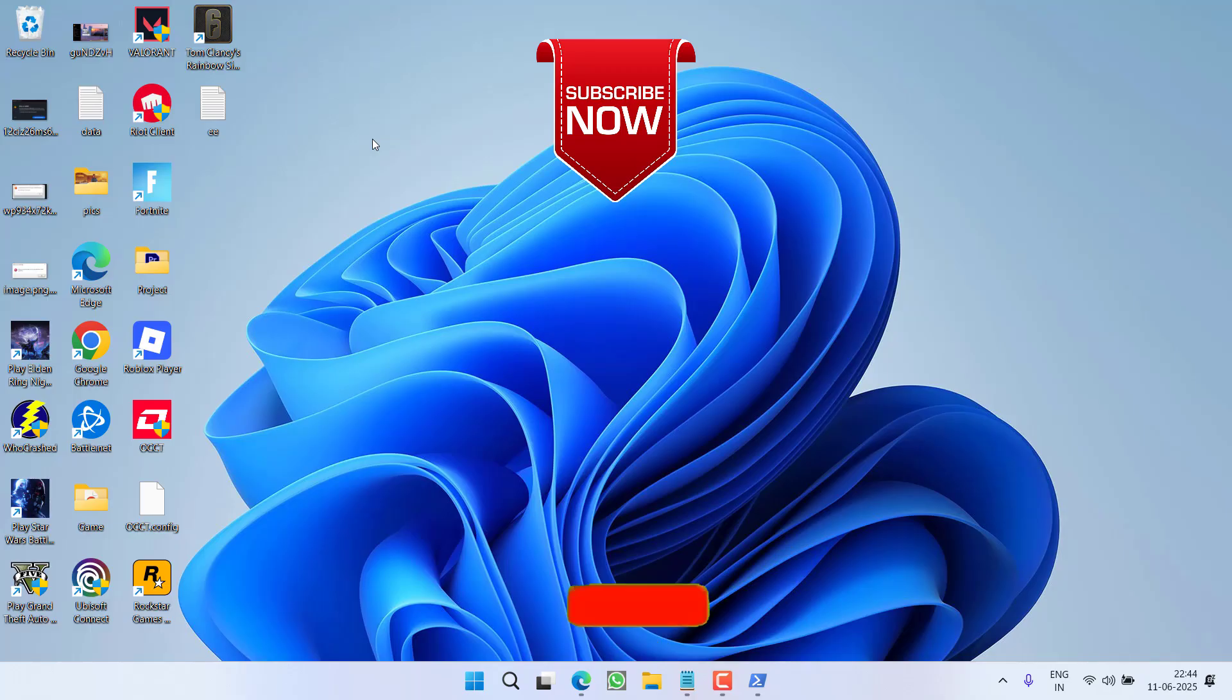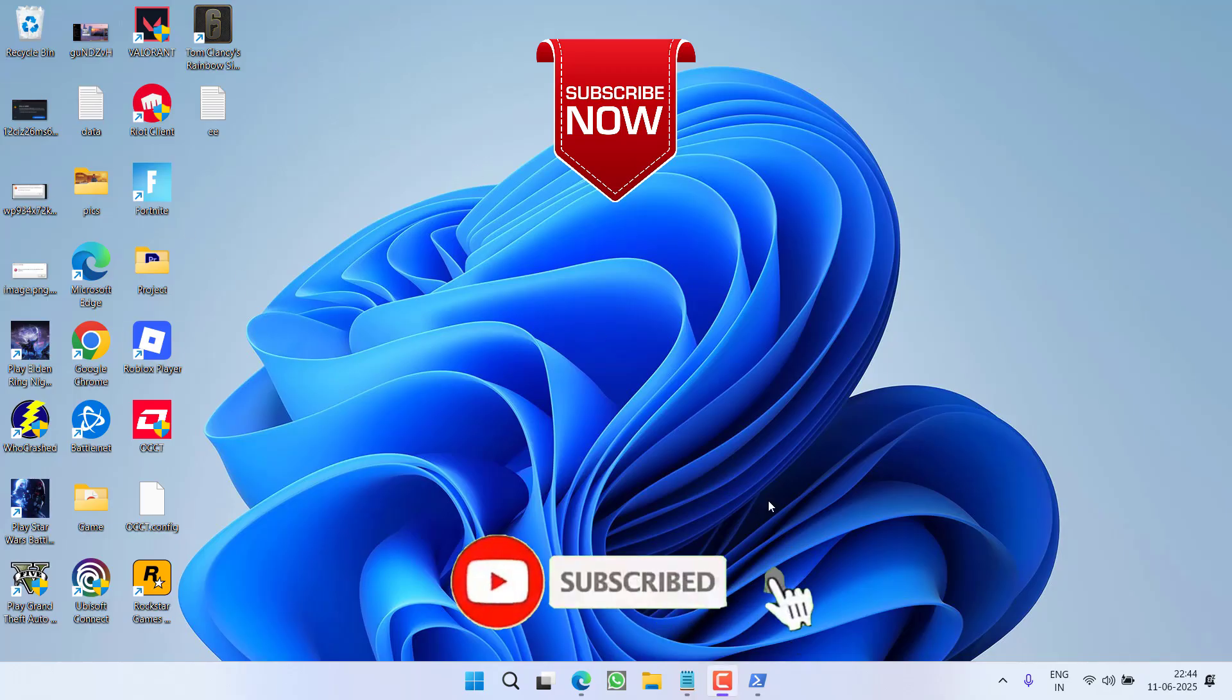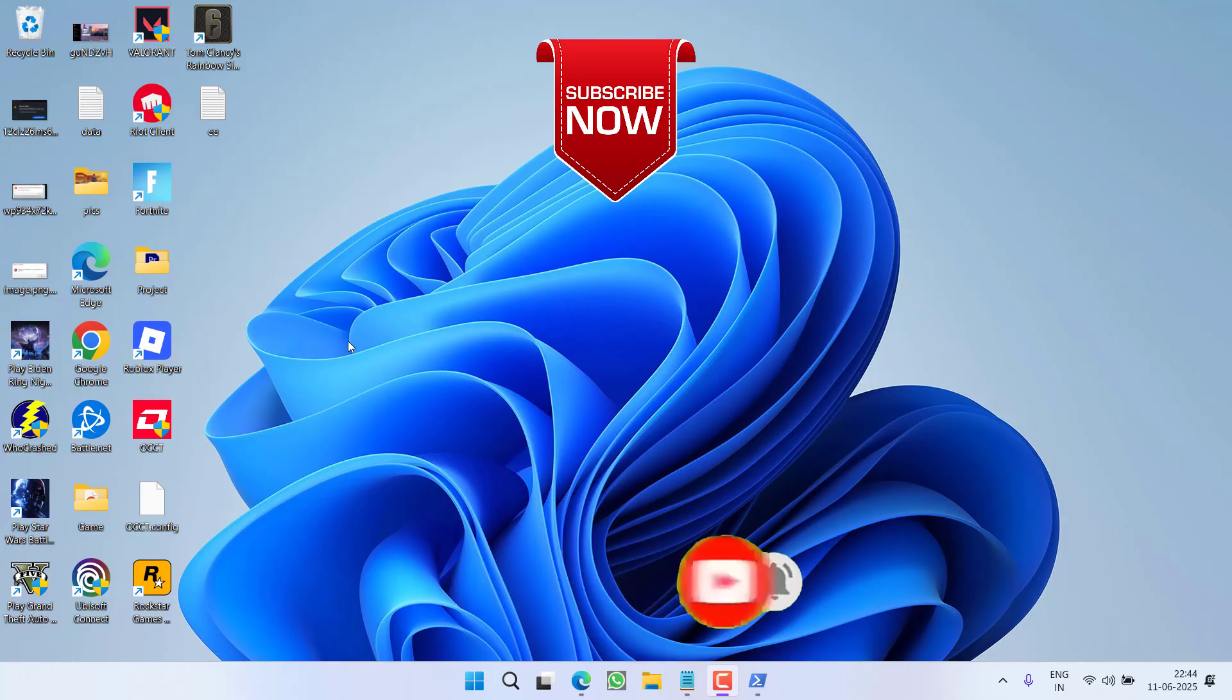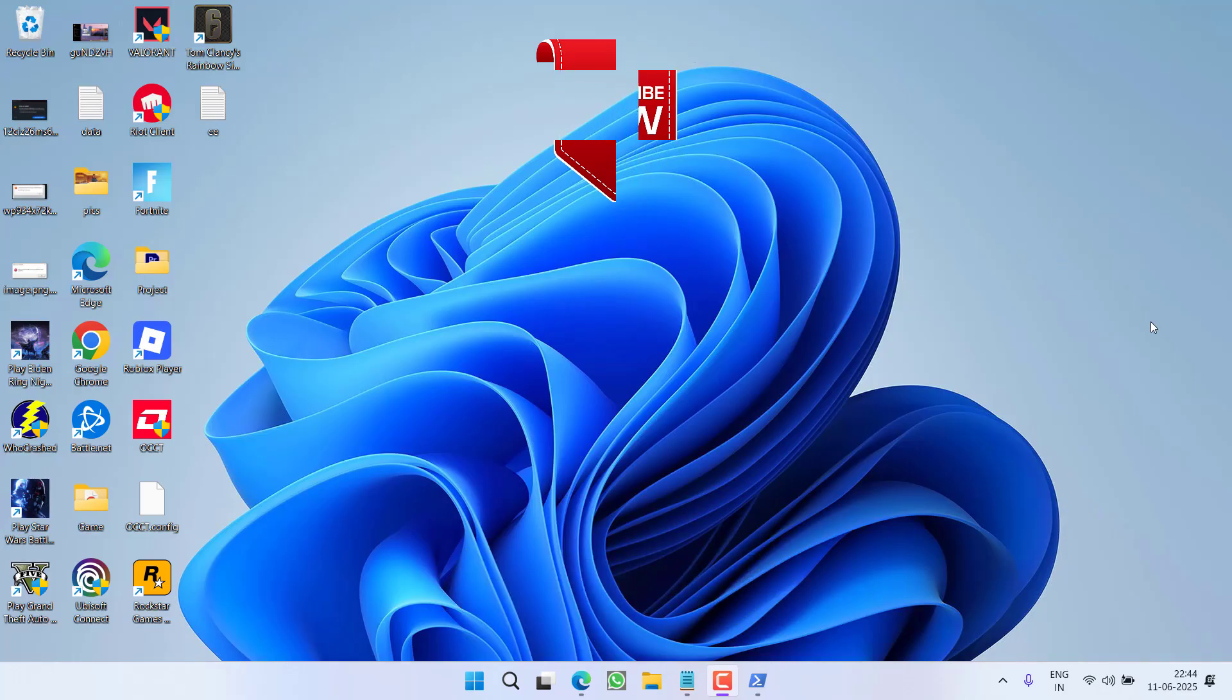So that's all about it friends. If this video works out for you, I request you to please click on subscribe button and turn on the bell notification icon to continue receiving updates from my channel. Thank you so much friends, thank you for watching.